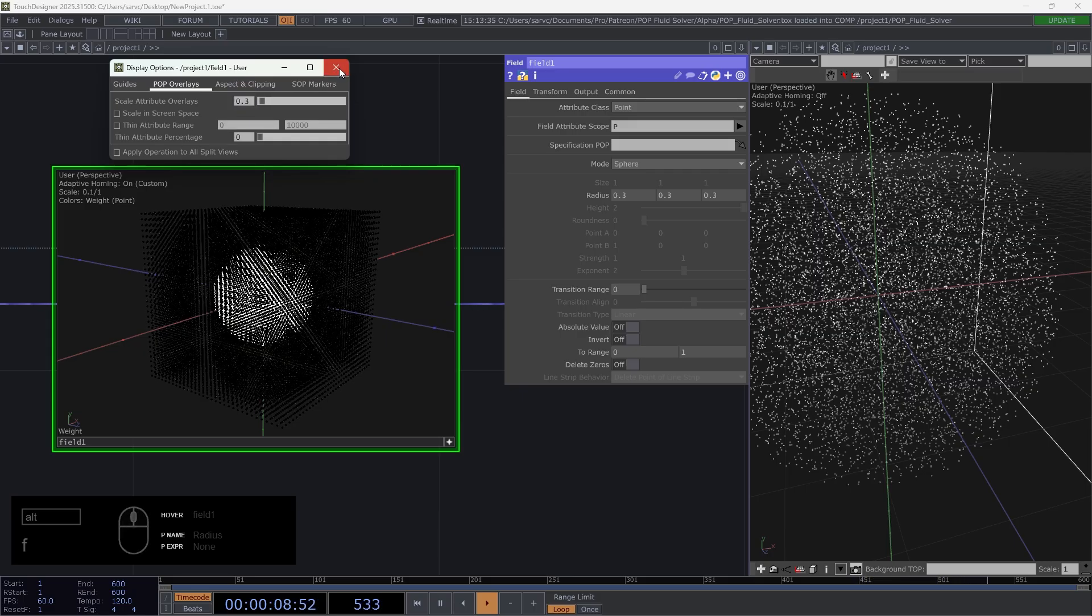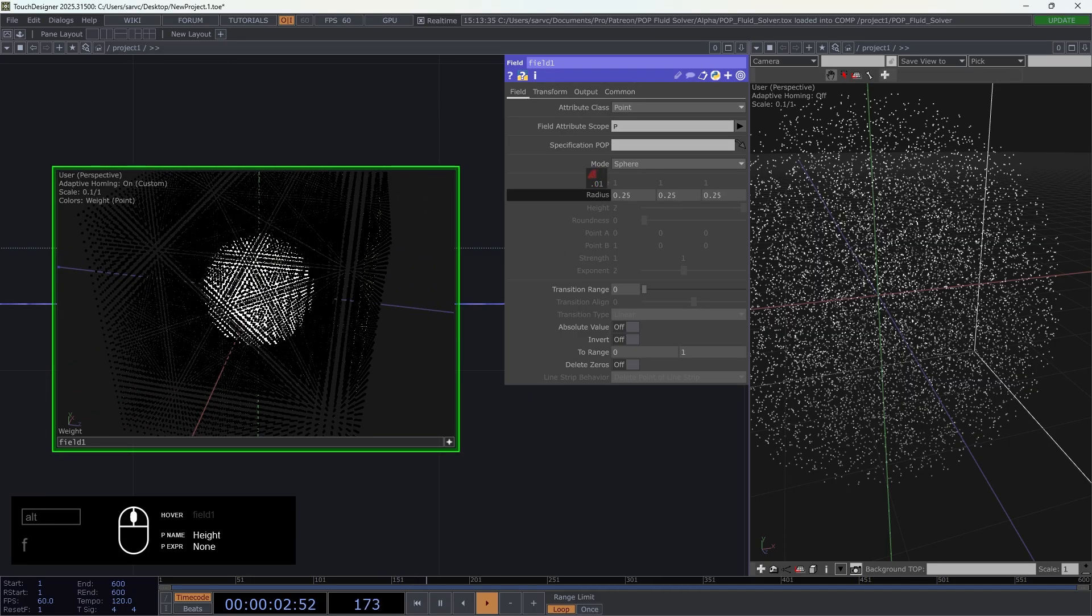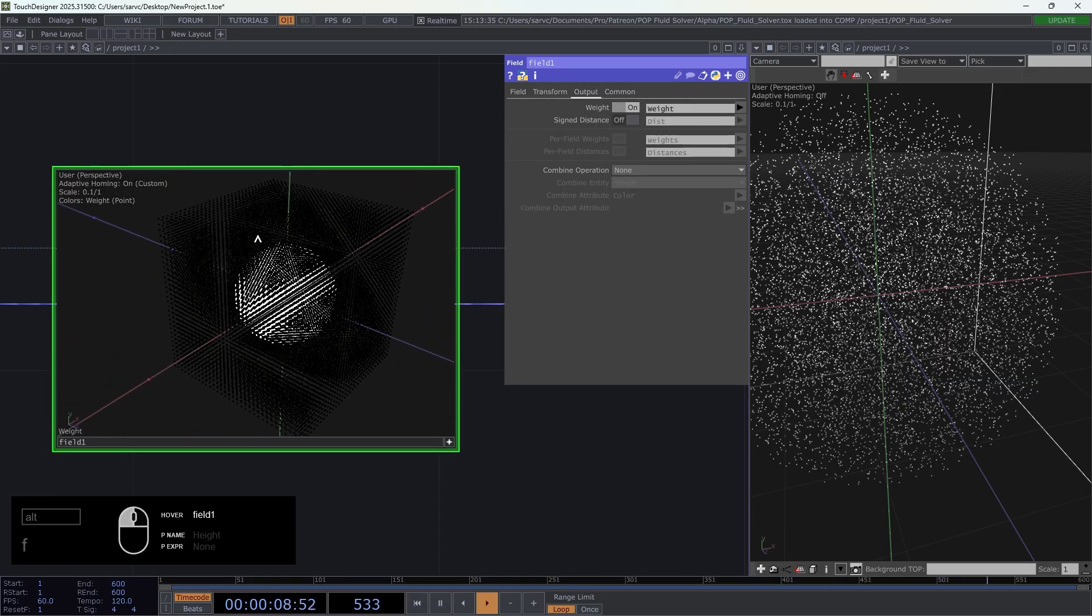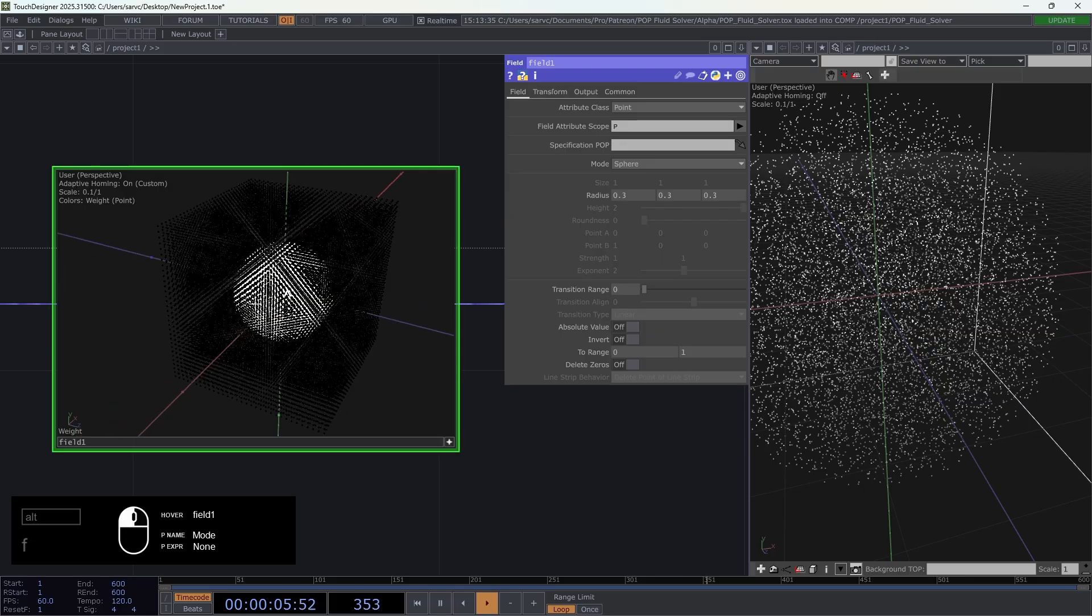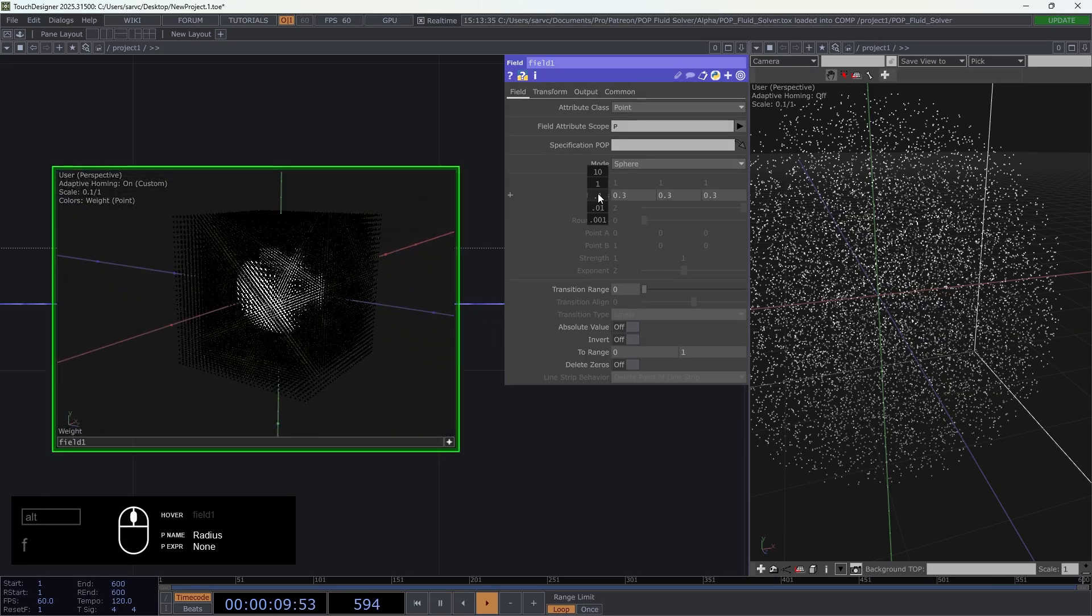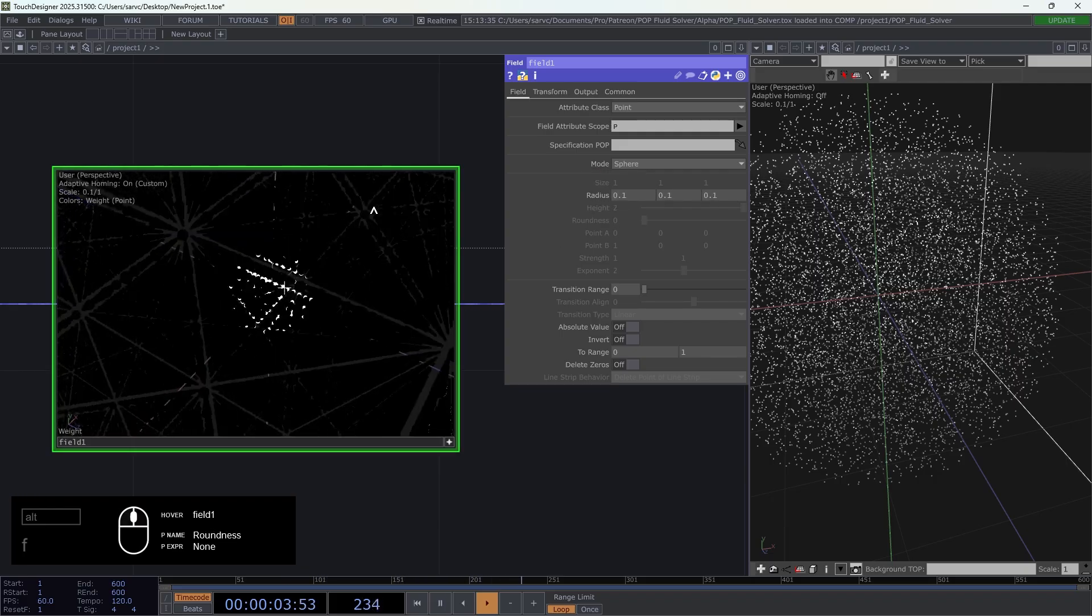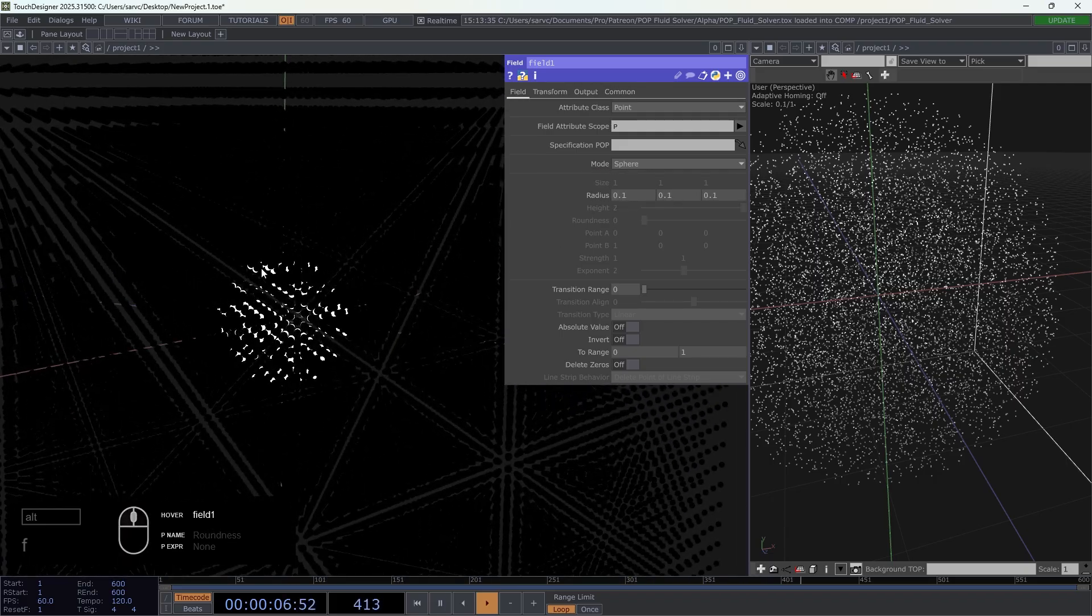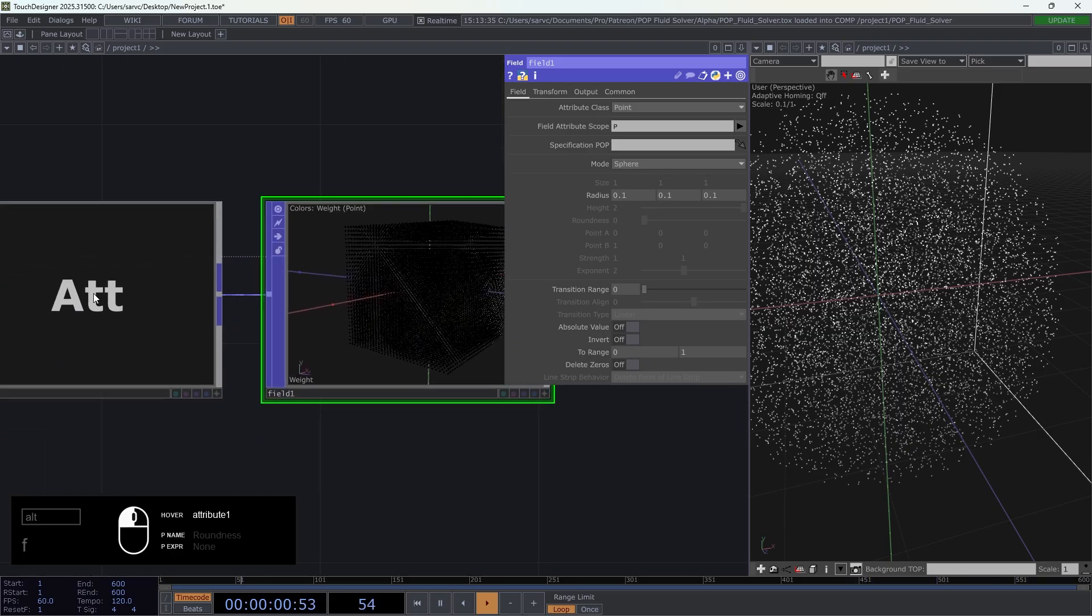We can see that we have a sphere inside. Basically this attribute weight is a value on each point - the value is zero outside of the sphere created and the attribute is one inside the sphere. It's a good way for us to apply the force just here and not here.